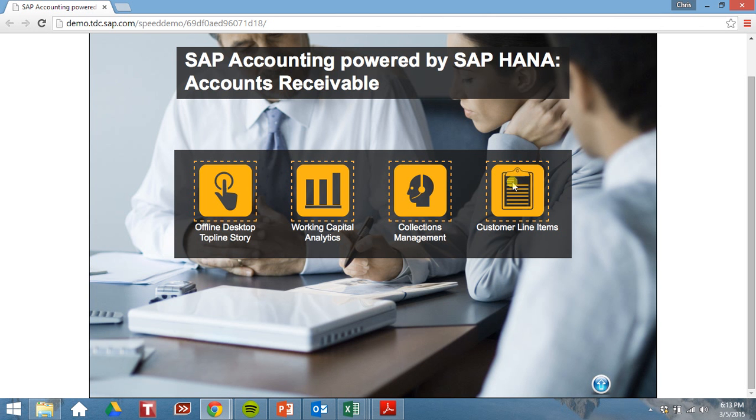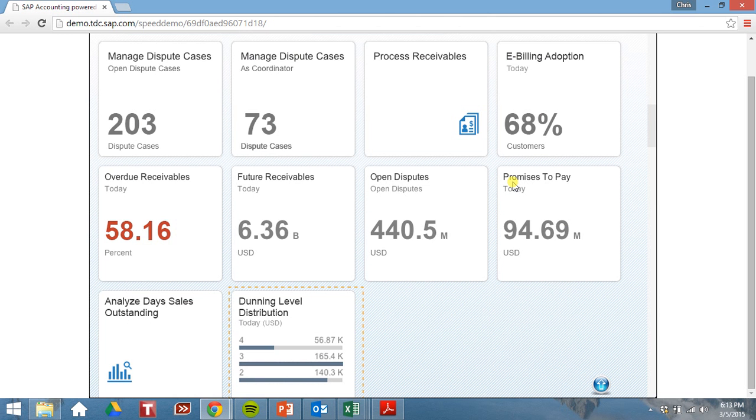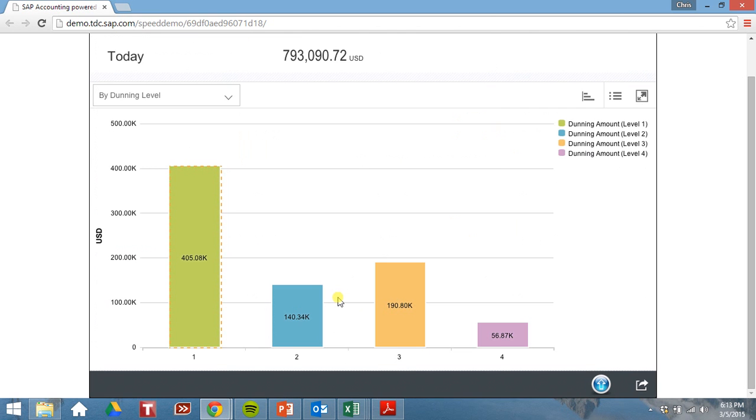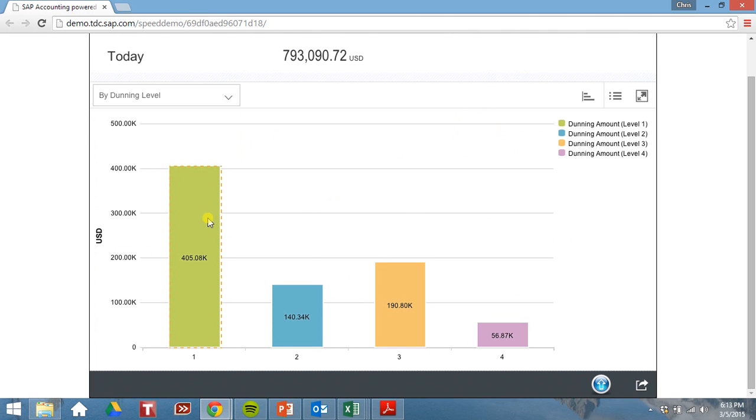Now let's look at individual customer line items. We'll click on that. Dunning level distribution. Let's look at our dunning level ones.